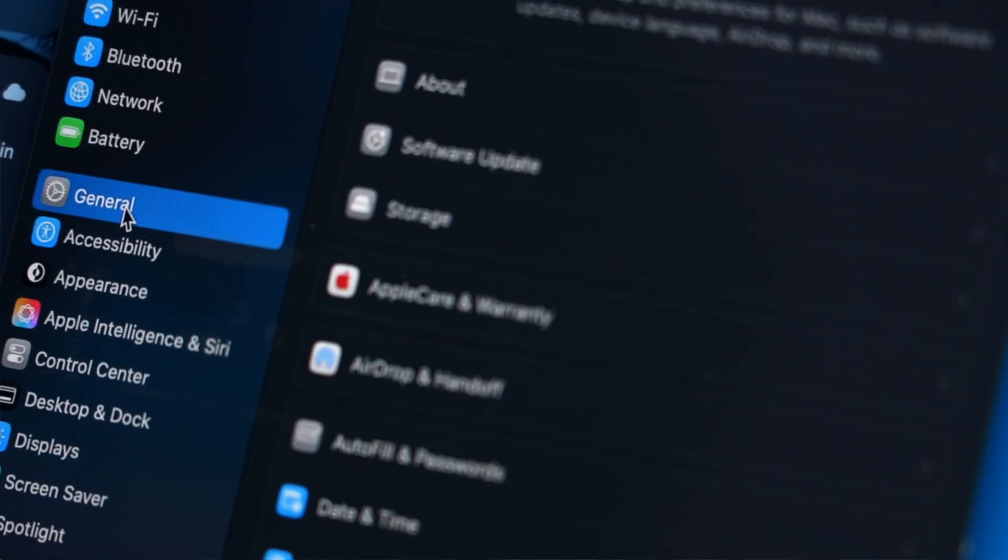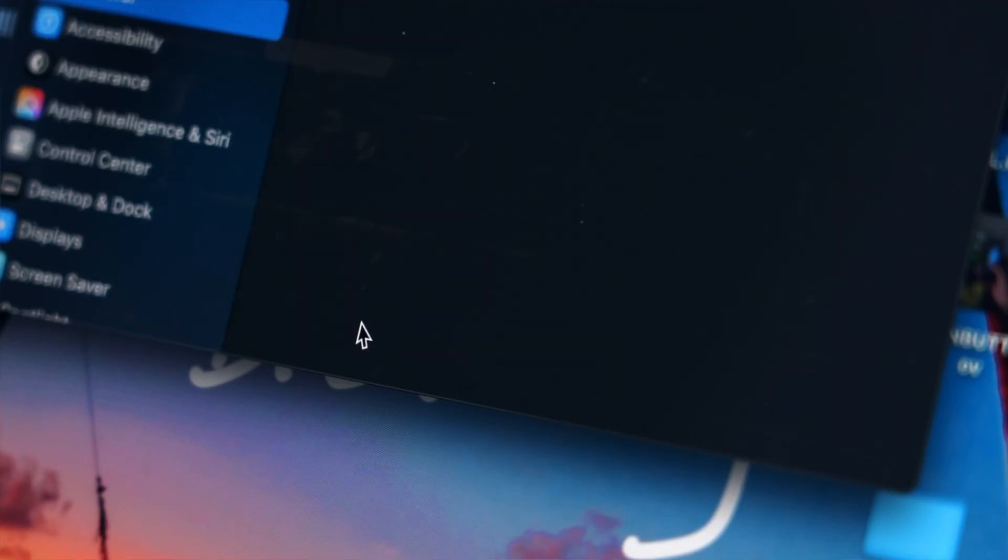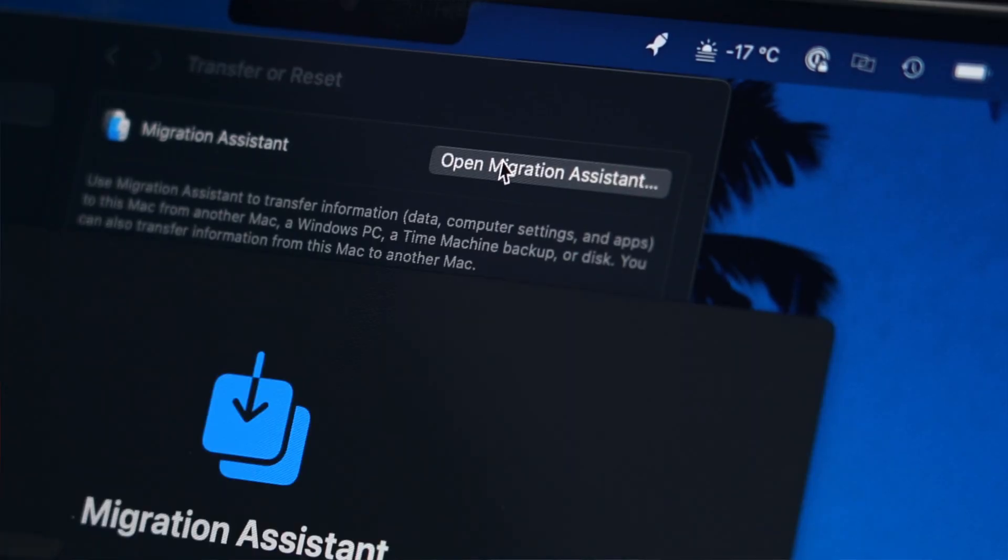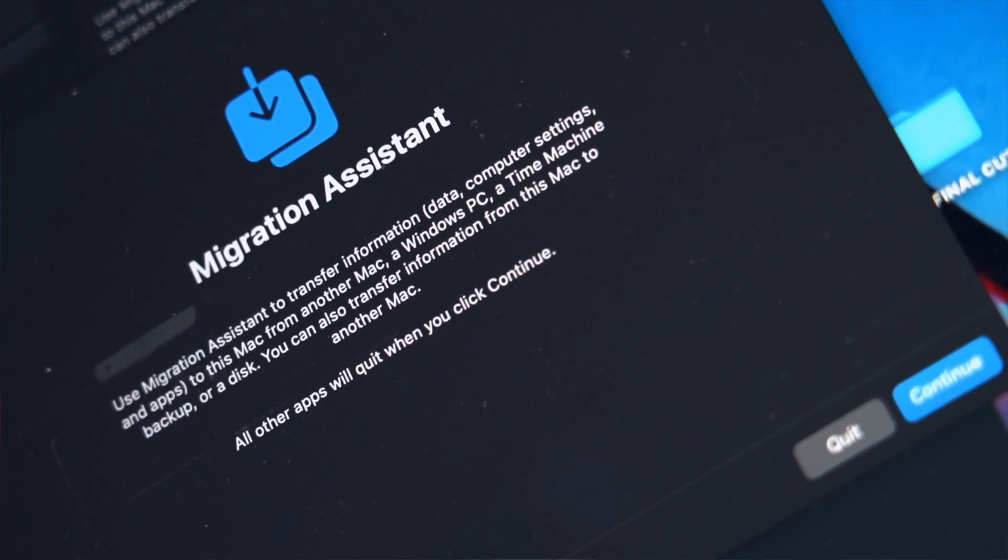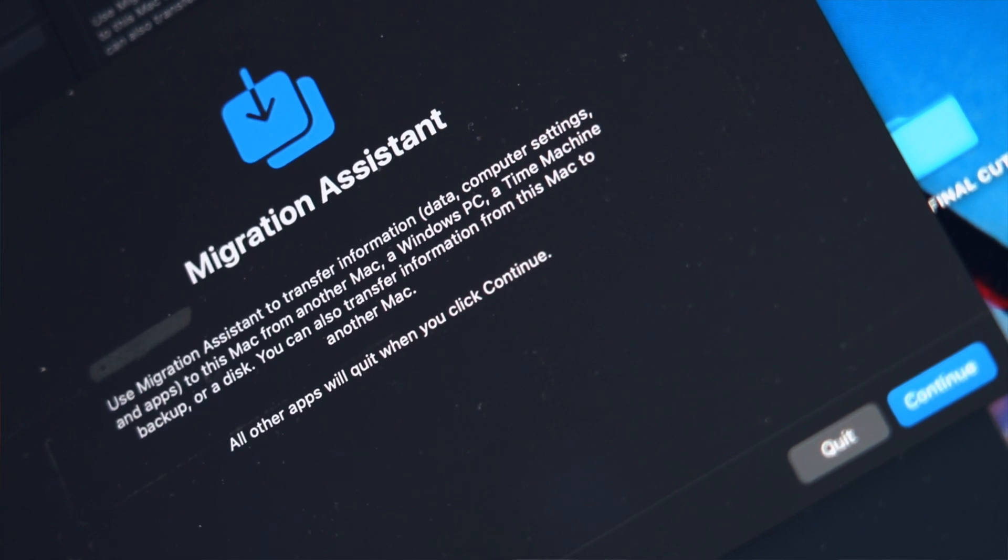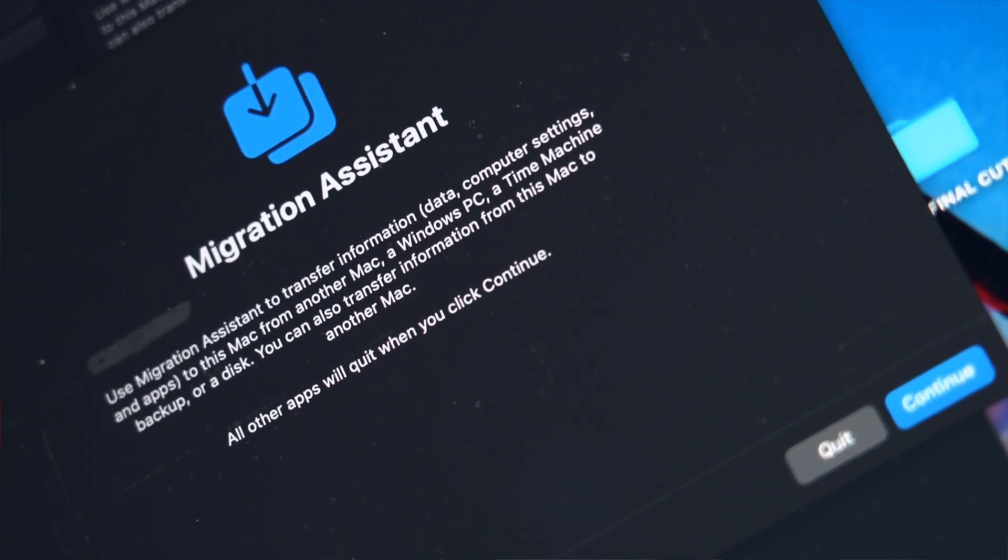You can find this under general and transfer or reset. This is useful especially when you are moving from one Mac to another and want an exact replication of your previous computer.